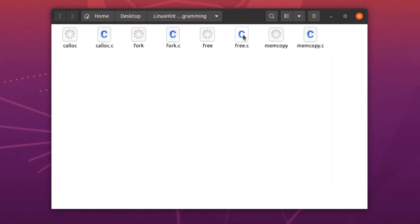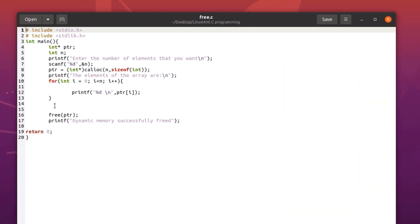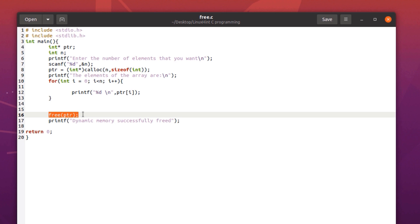Next up is the free system call. We have already used this system call inside the calloc function, but this time I'm going to explain what this does. So whenever we are working with dynamically allocated data, the C programming language or any program that asks for dynamically allocated memory cannot free the memory allocations itself.